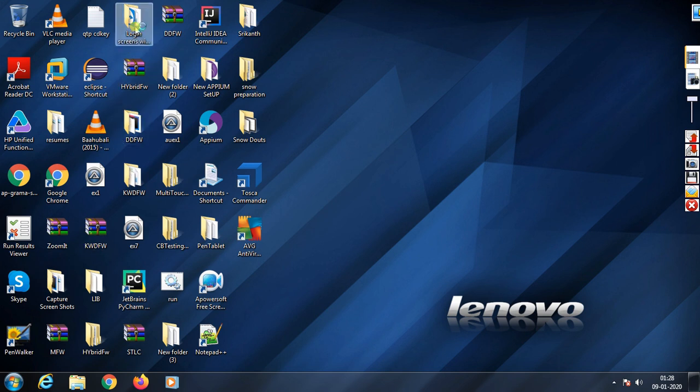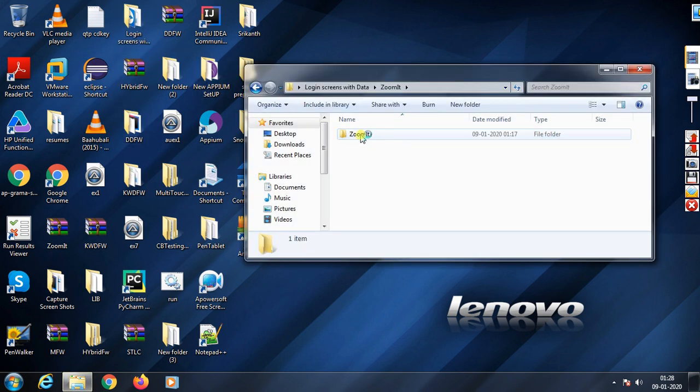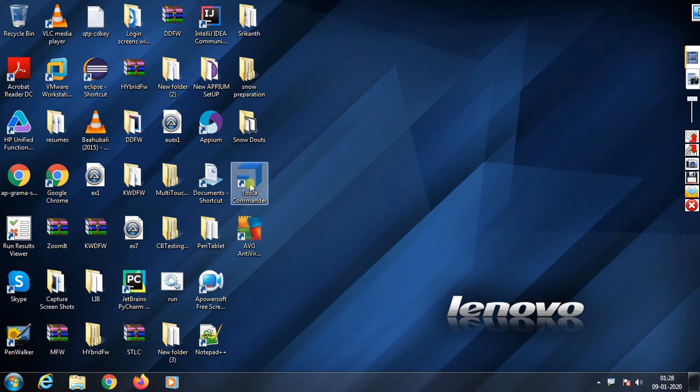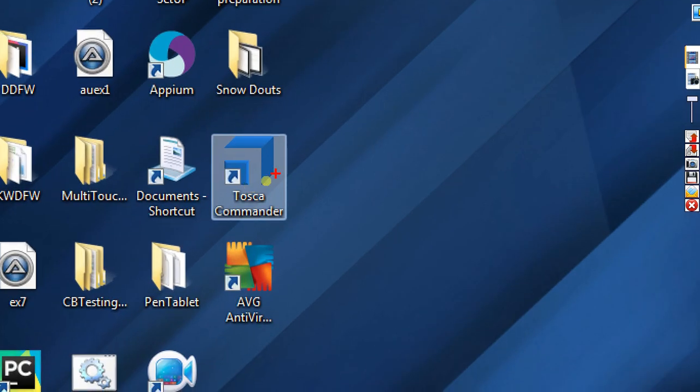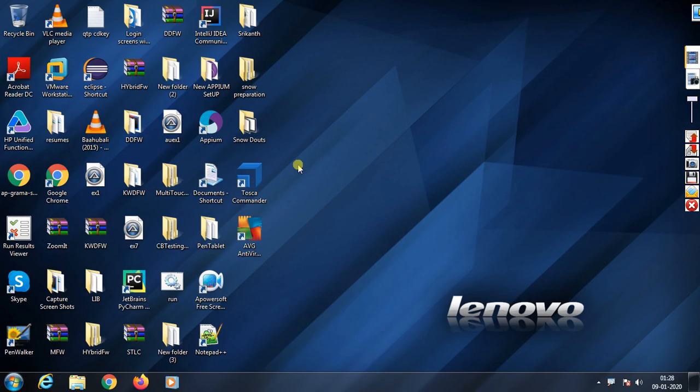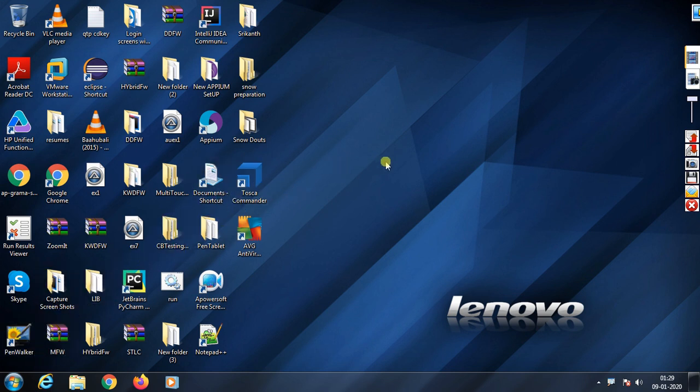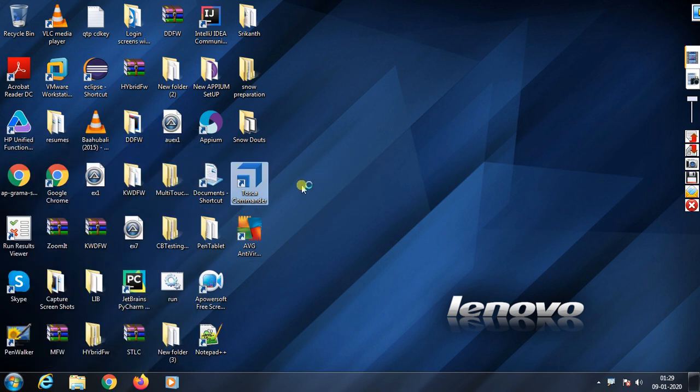When you click Tosca Commander, it will start launching. This is one way to open it. You can also click this shortcut key, TZ. Double-click on that and Tosca will start opening. It takes time to open, so just wait as it starts launching.